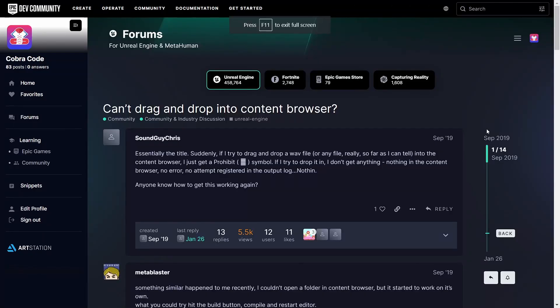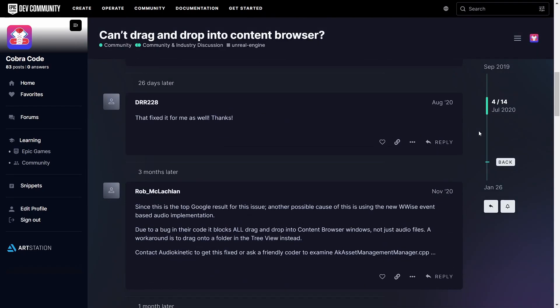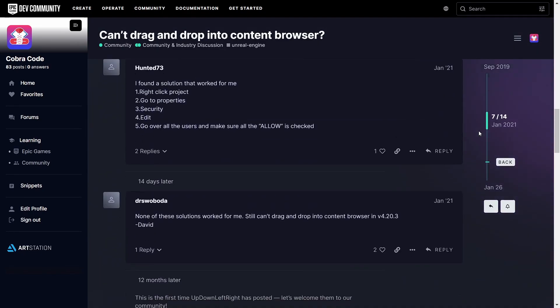If that also doesn't work, it's likely that the issues are related to your operating system. According to this forum post, it seems that opening up Unreal Engine with admin permissions could be one of the causes.